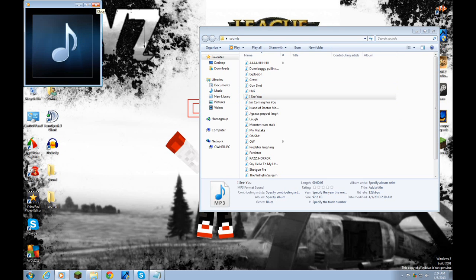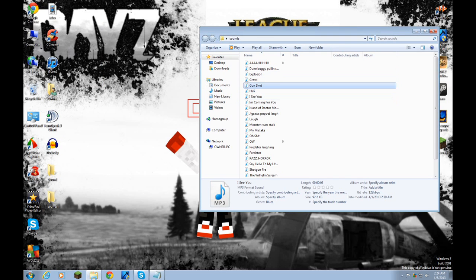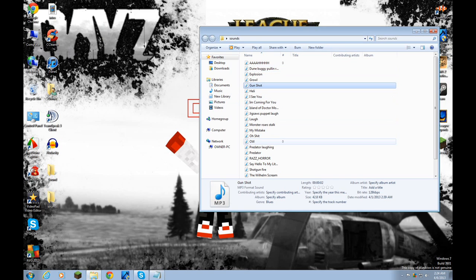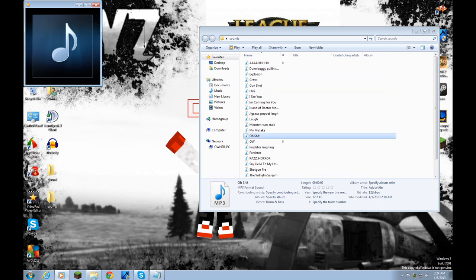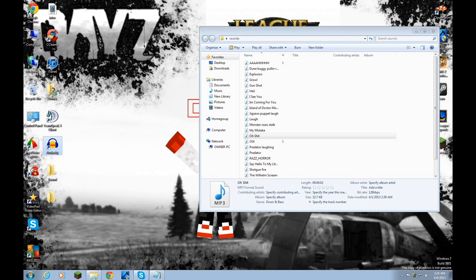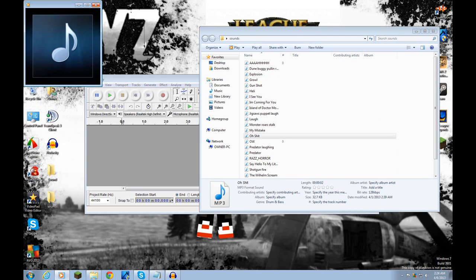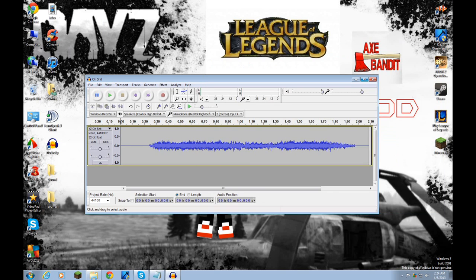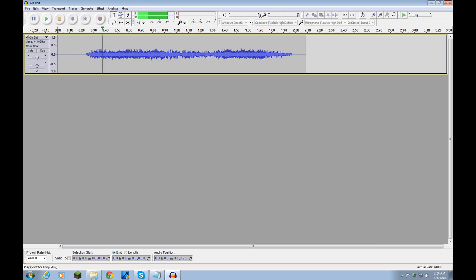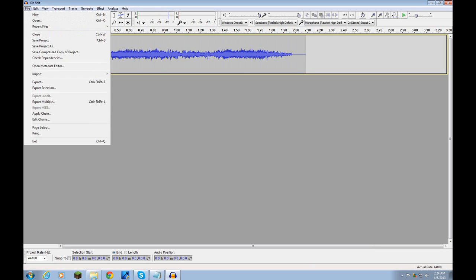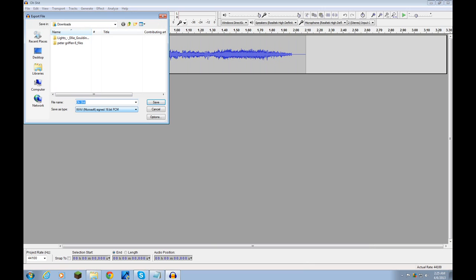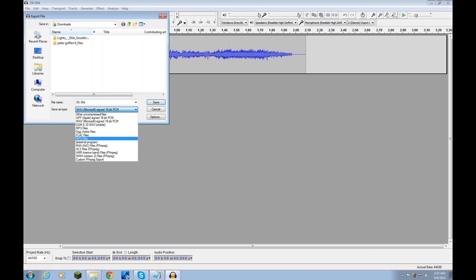Find a sound you want to use. Open up Audacity and then drag it in there. Then you're going to go to File, Export, and scroll down to OGG Vorbis Files right here.